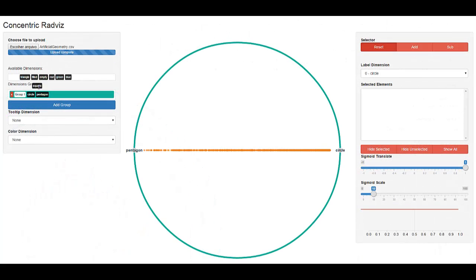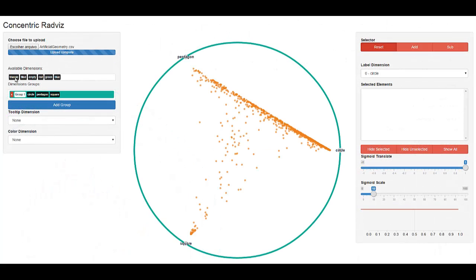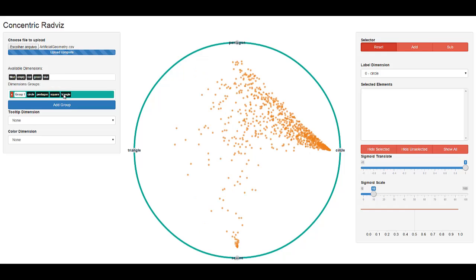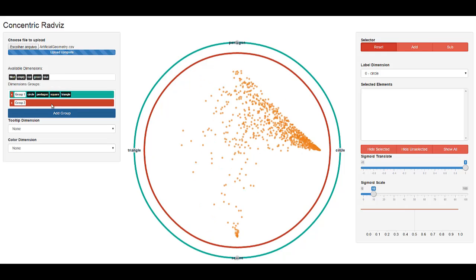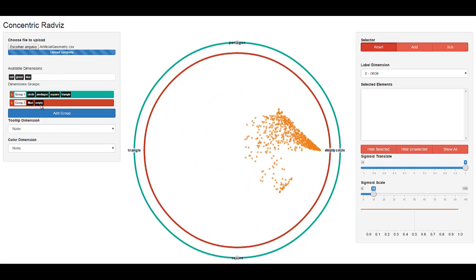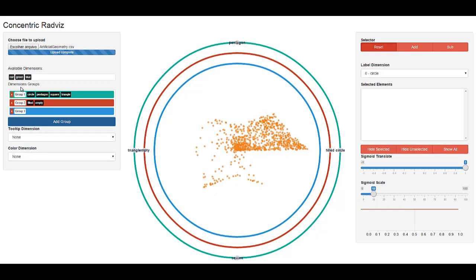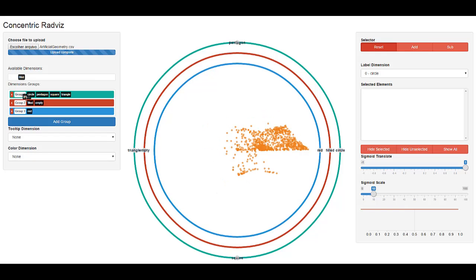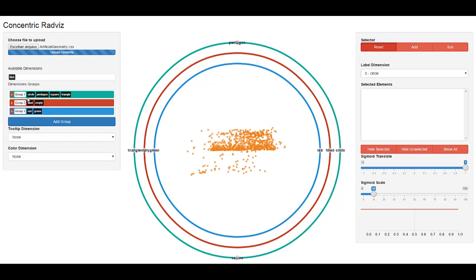Consider, for example, a synthetic multitask shape dataset in which every instance can be classified according to its geometry, whether it's filled or empty, and its color.